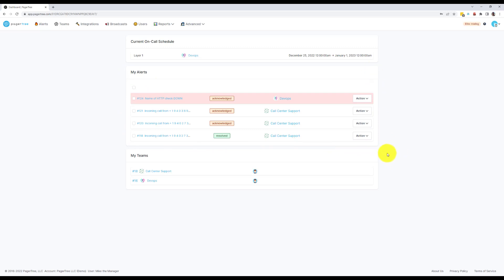The top nav bar is your primary navigation panel and from here you can access the other areas within PagerTree.